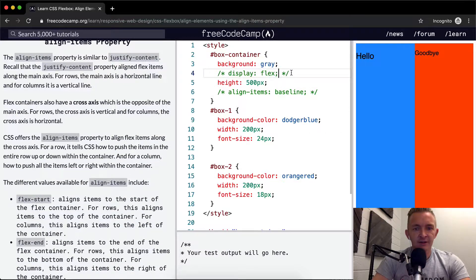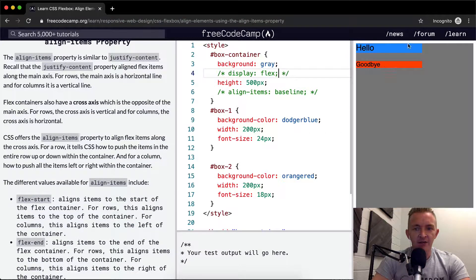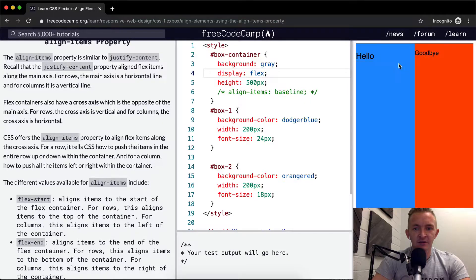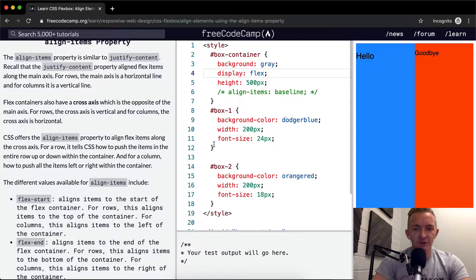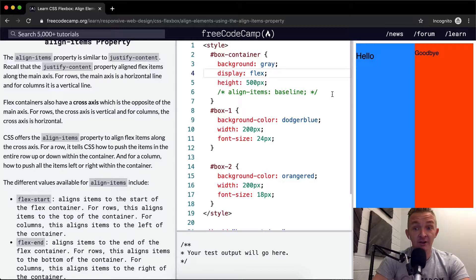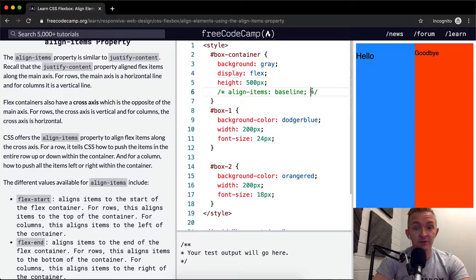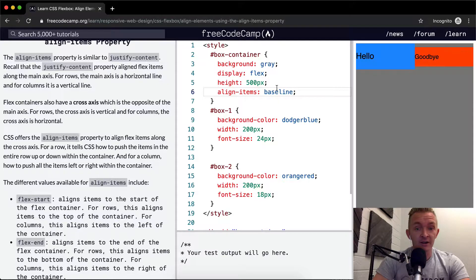So display flex is what actually gives it this thing. Display flex is the thing that makes it so that it stretches them out and sets them side by side, especially considering their font sizes. Flex is making it so that they flex to the space. And then if we align to baseline, it goes to there.